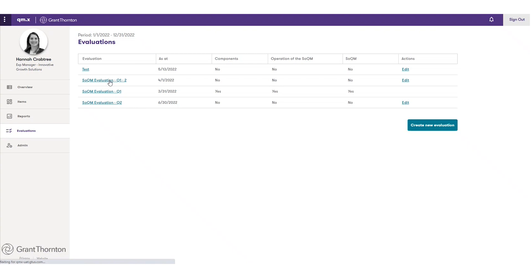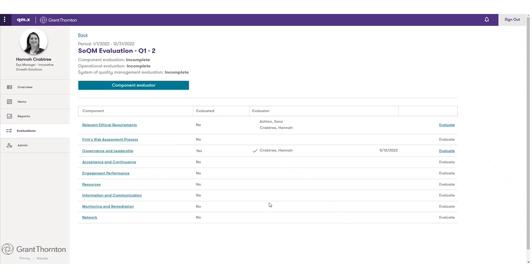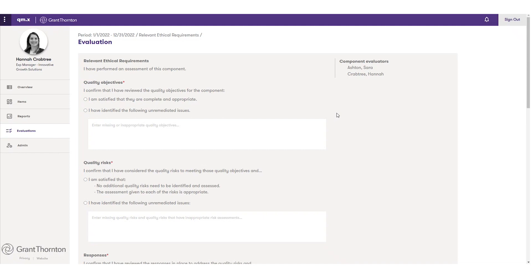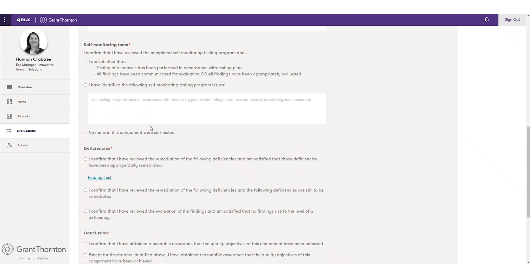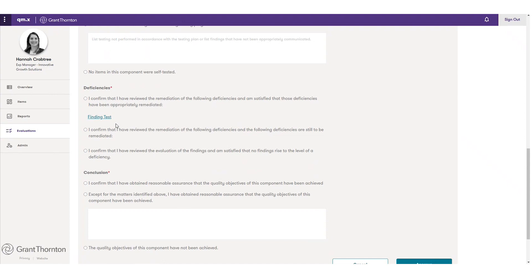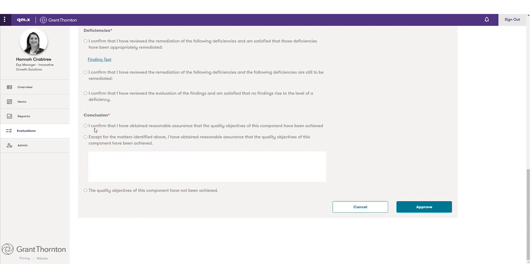If I click into one that's in progress, this is a component owner evaluation. I'm listed as a component owner and I'm able to click into any component I'm an evaluator of and fill out this form. Here we're confirming quality objectives, quality risks, responses, and any self-monitoring testing work. It automatically pulls out any deficiencies that have been created within the component, listing them out so you can confirm you have reviewed all of them, and then you ultimately perform your overall conclusion.